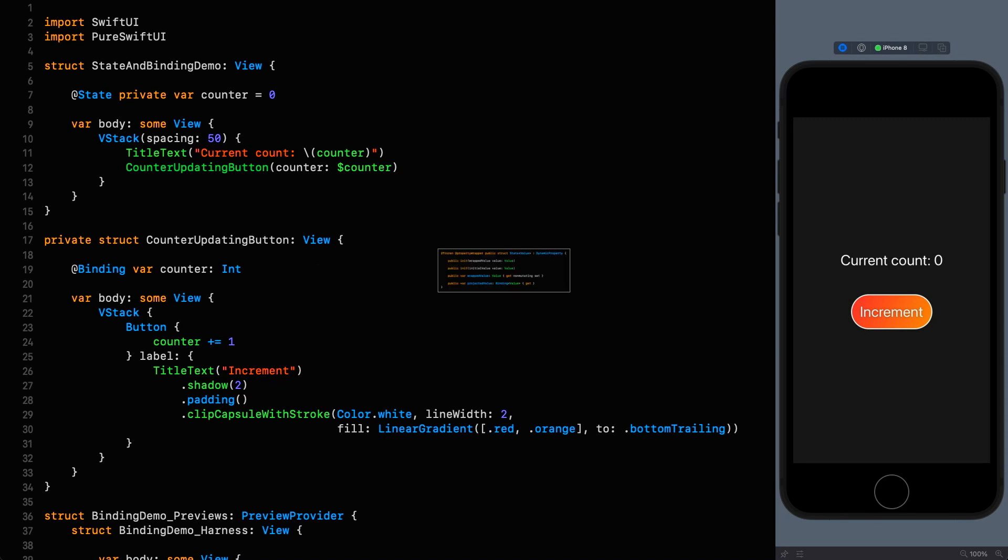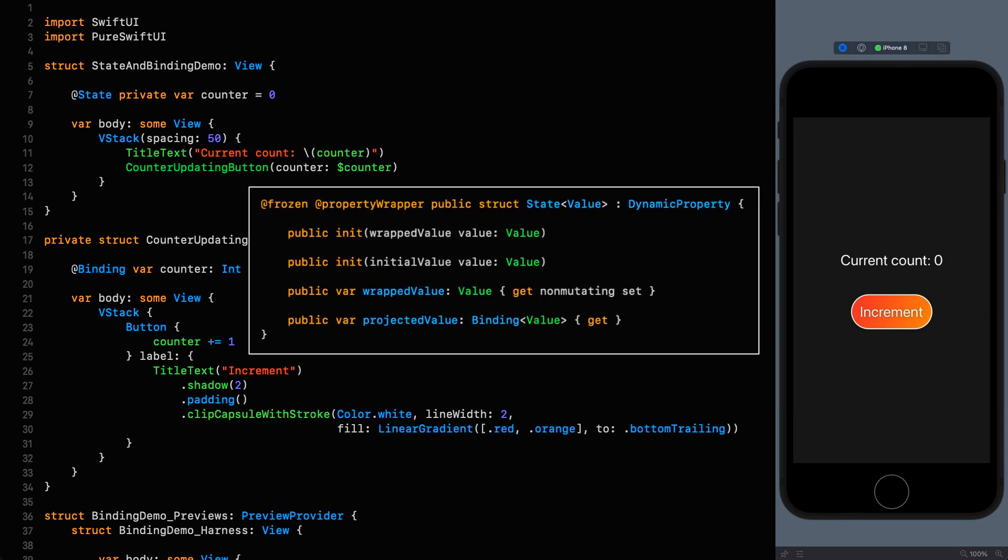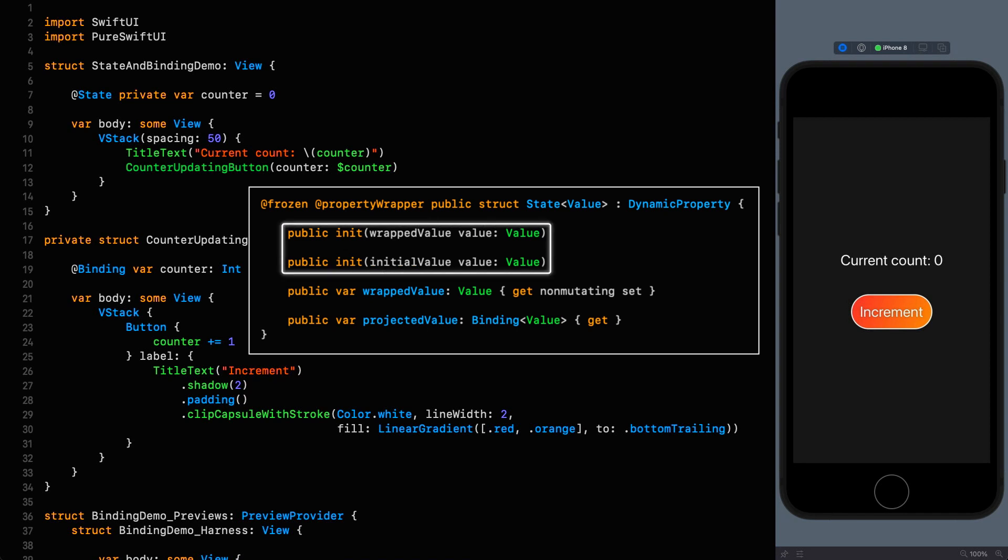So let's take a look at the definition for the state property wrapper and the first thing you'll notice is that this struct is defined using the property wrapper annotation allowing this struct to be used as an @State annotated property and when used this way gives us several things for free. The next thing you'll notice is that it has two initializers one that takes a wrapped value argument and one that takes an initial value.